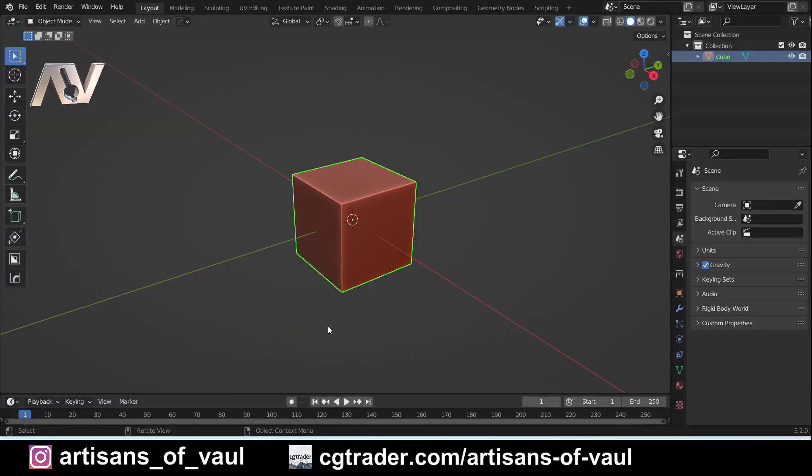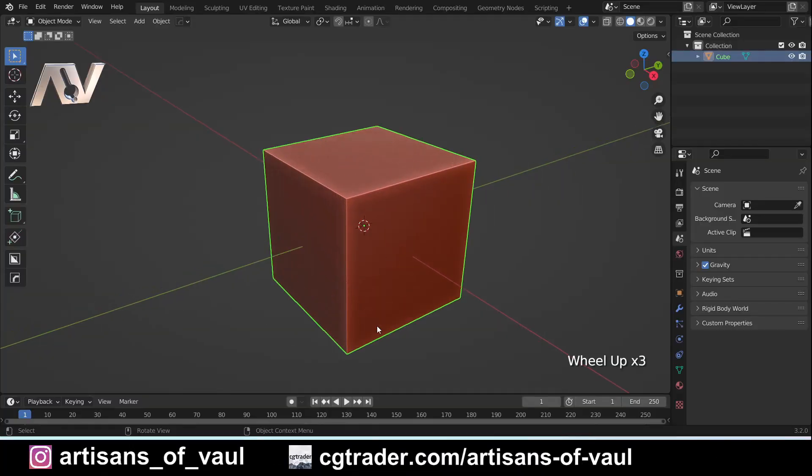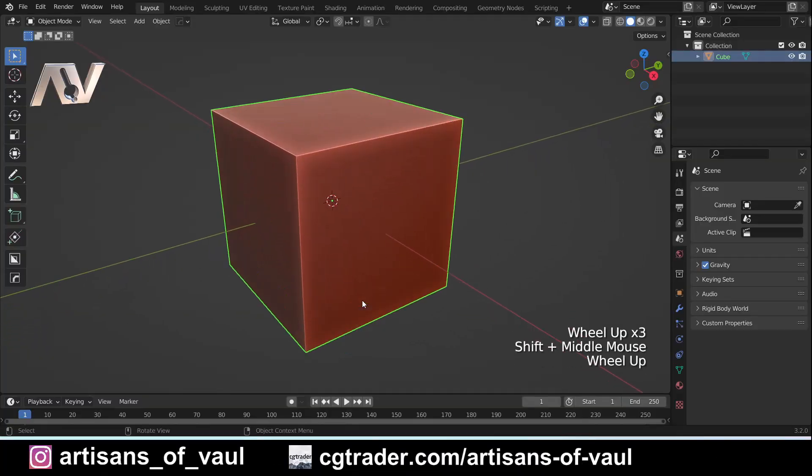So let's start with this default cube. We're going to have a look at what grid fill actually does and then we're going to have a look at why it can be so useful in certain workflows.